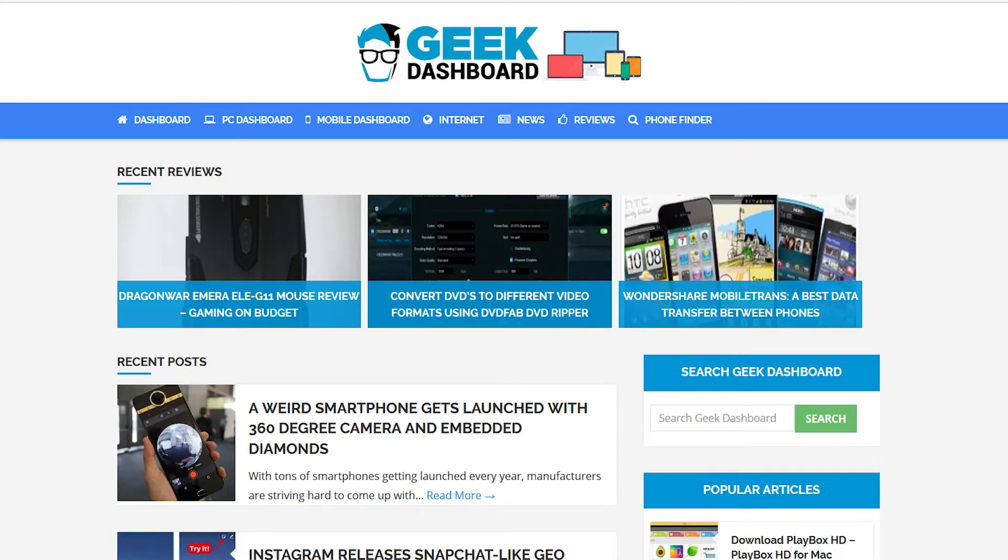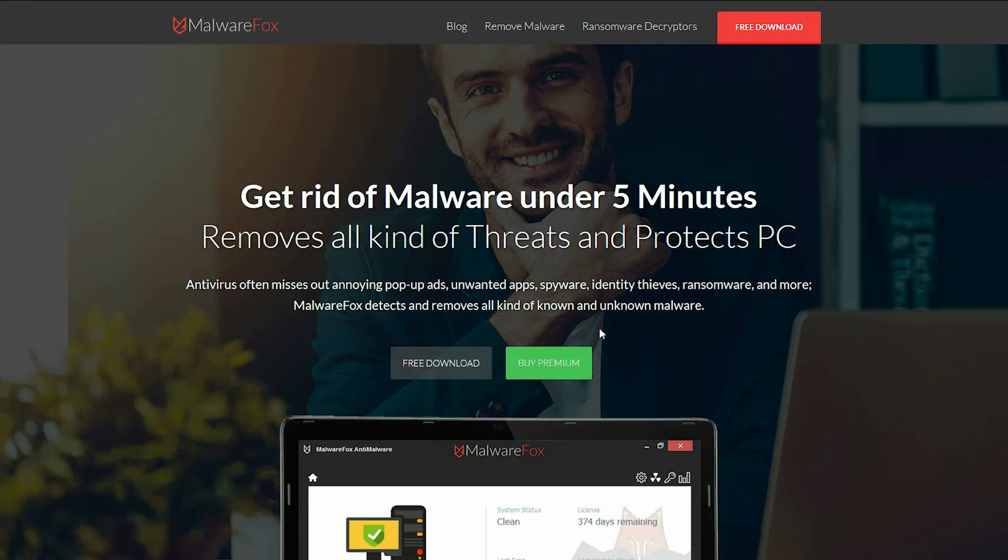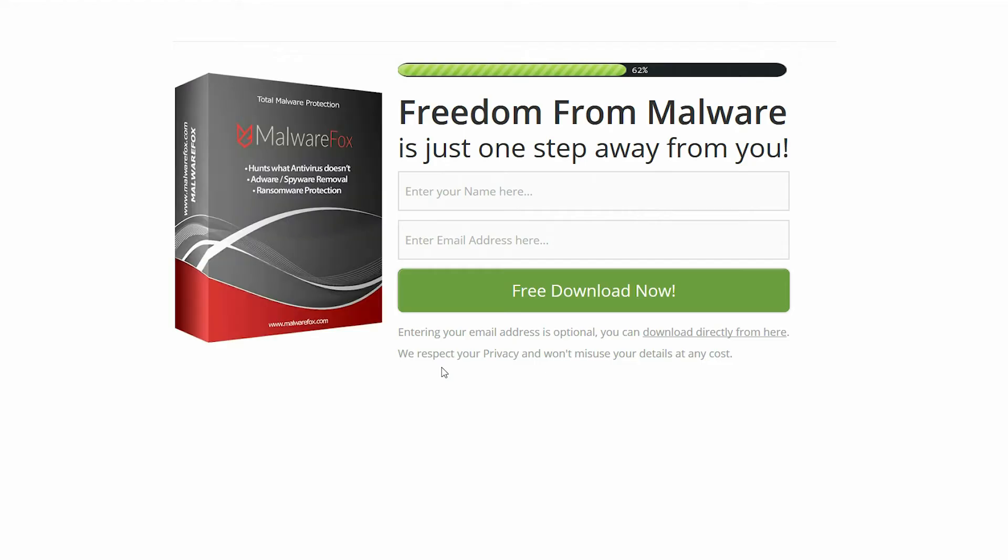Hi, I'm John from GeekDashboard.com. In this video, we're going to take a look at MalwareFox Anti-Malware. It's a program that runs alongside your antivirus suites and aims to catch infections which traditional antivirus products cannot.